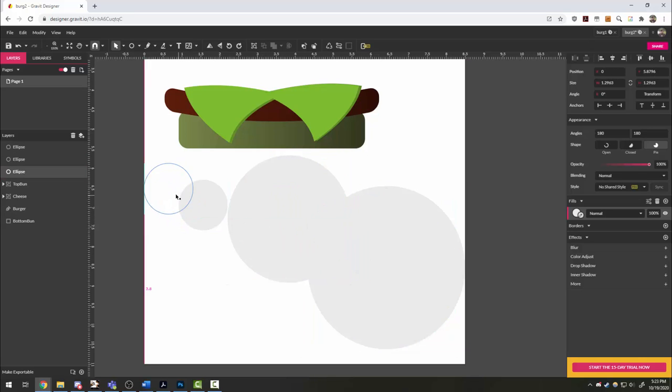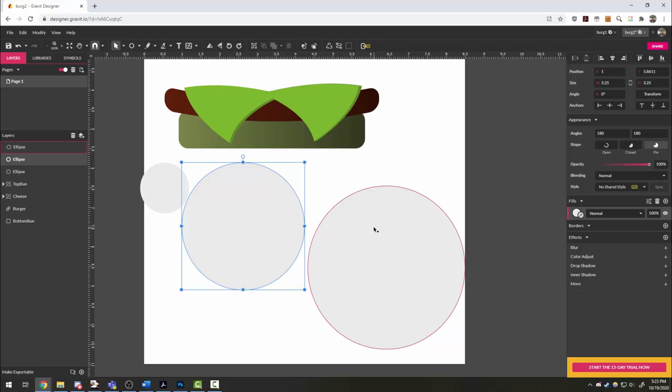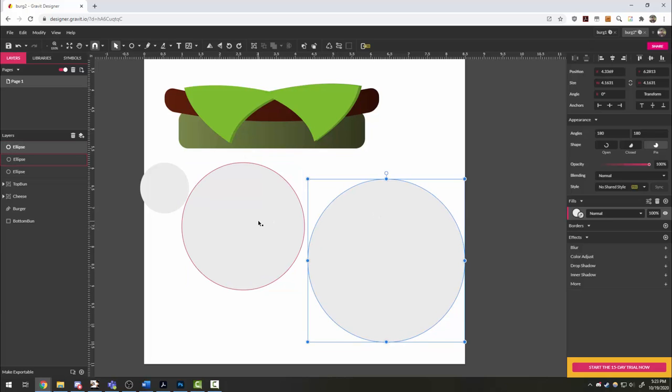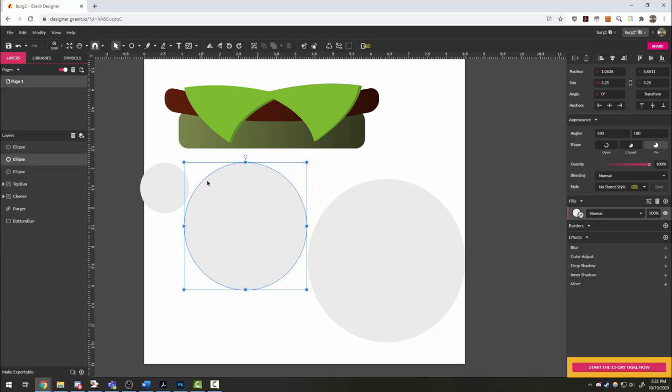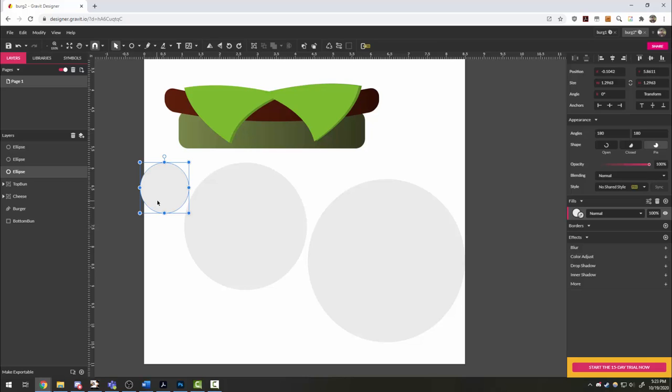Now I'm starting with circles because I want to be able to set up my gradients correctly from the start. So starting with the pickle, I want to have sort of a dark green on the outside that fades to a lighter green.